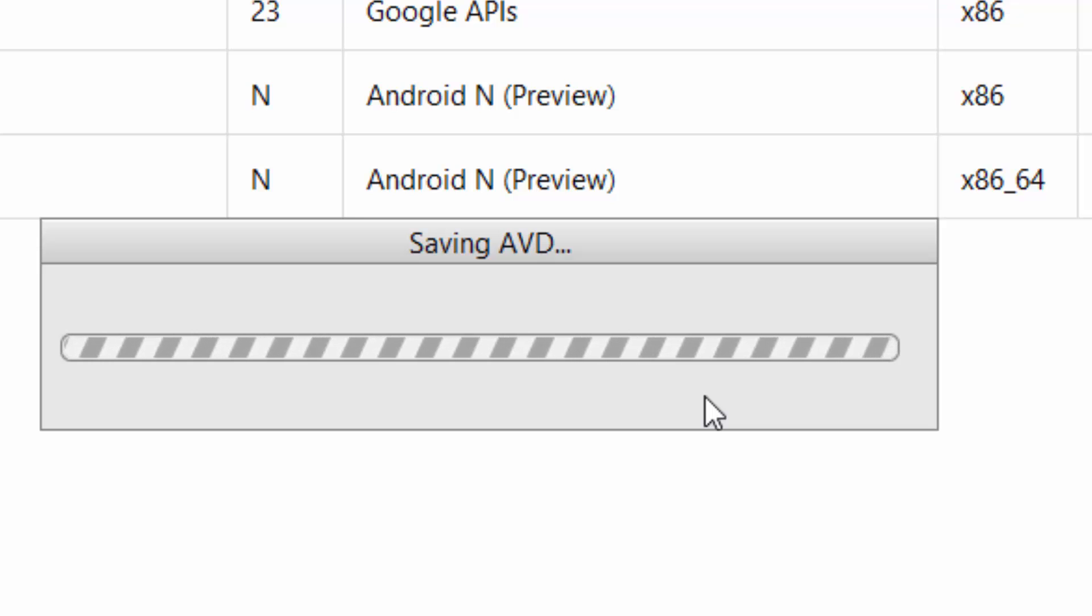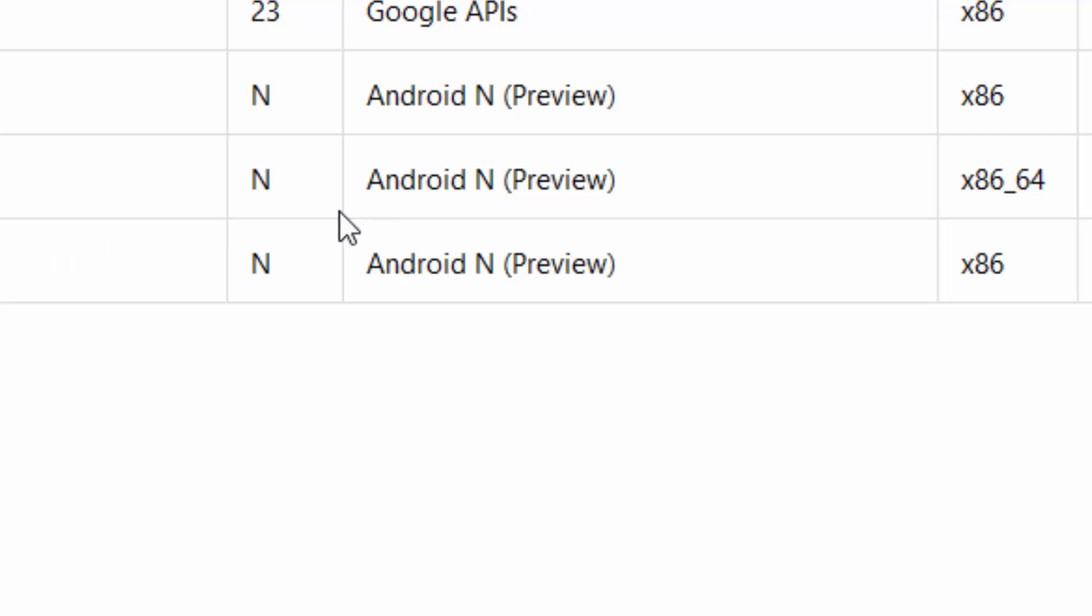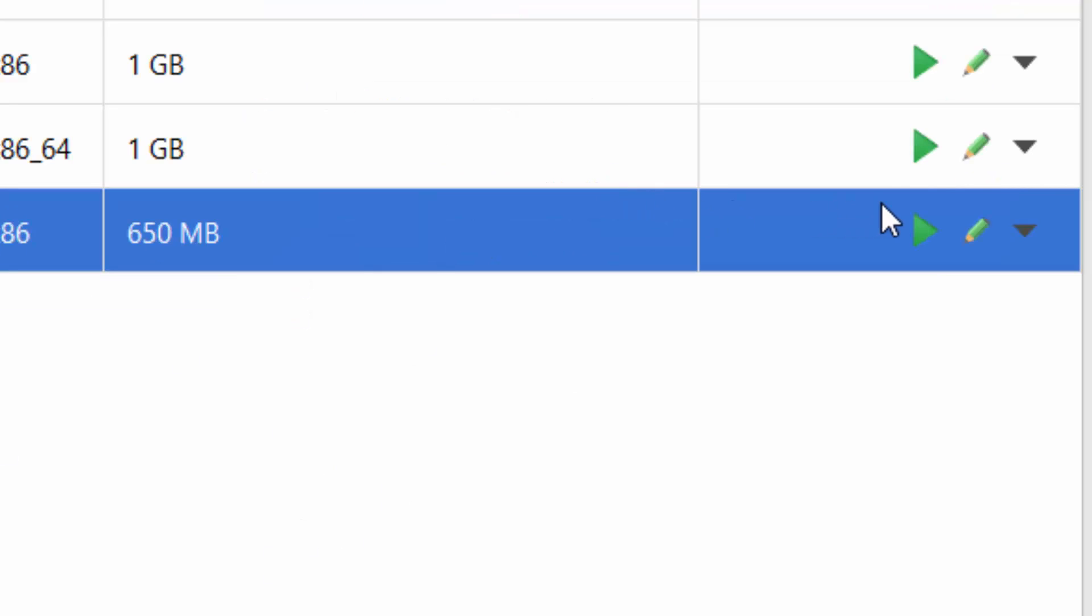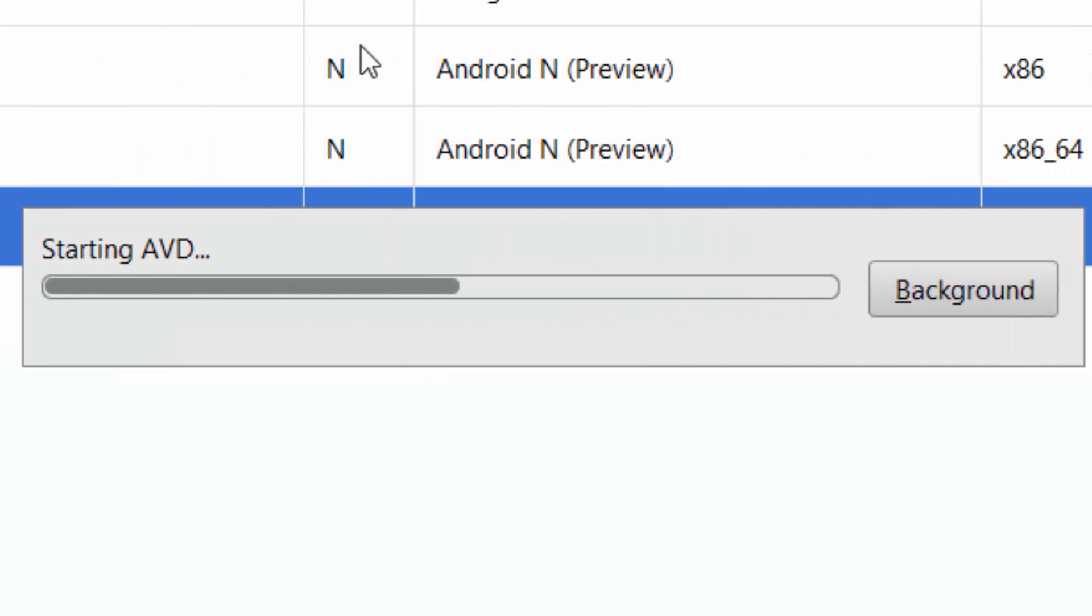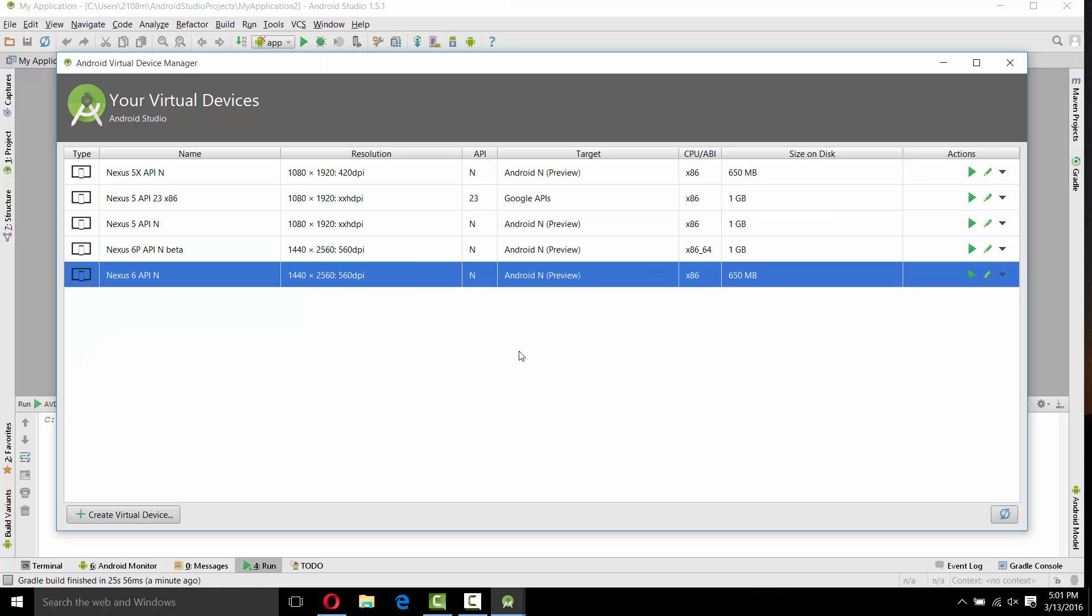And you can see here saving AVD. The AVD, Android virtual device, is being set up. Now you can see the image has been set up and the size is 650 MB. Now you have to click on start and you can see starting AVD dialog box appearing on the screen.